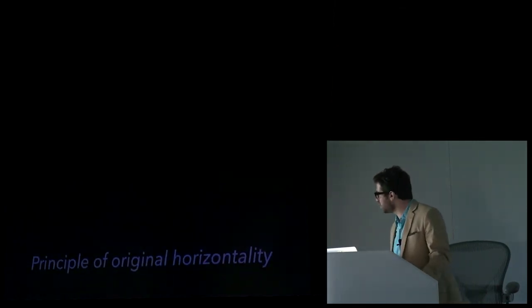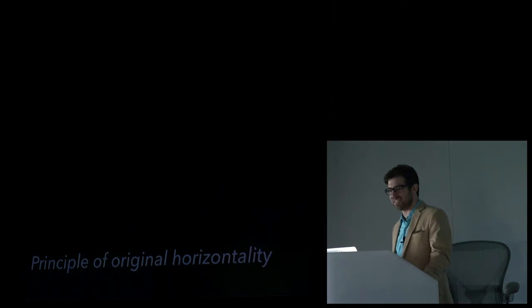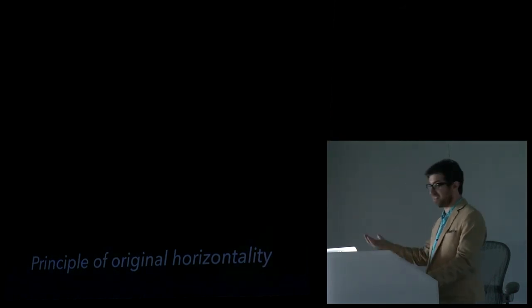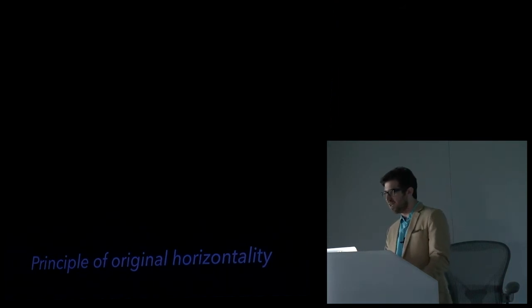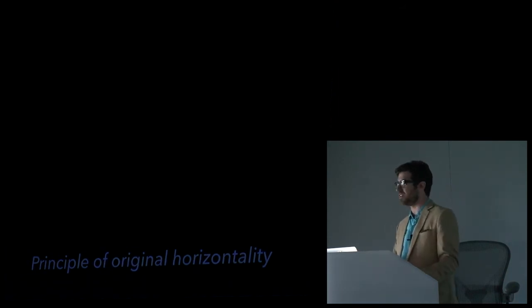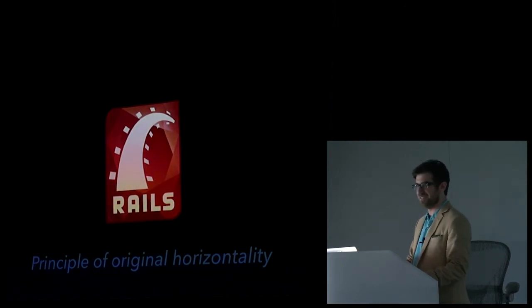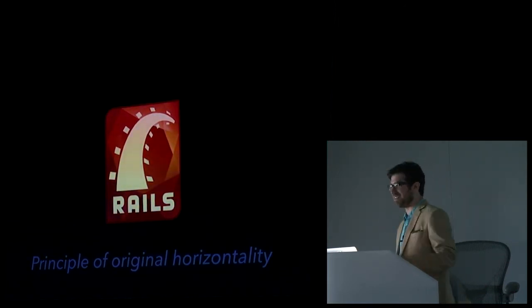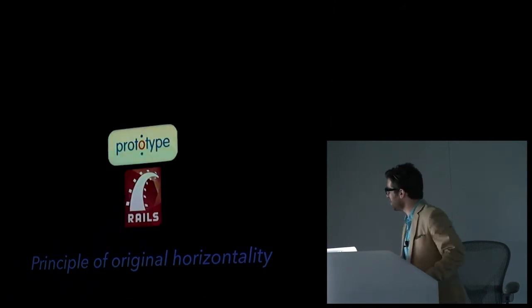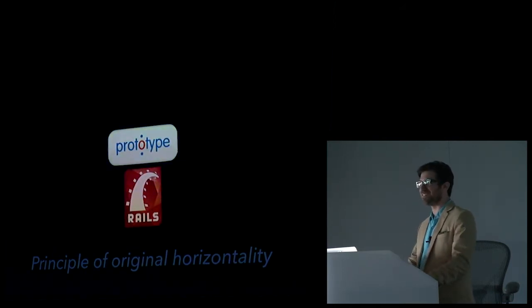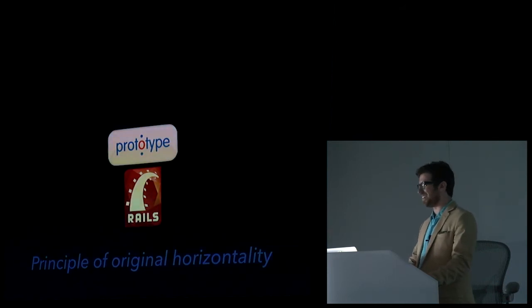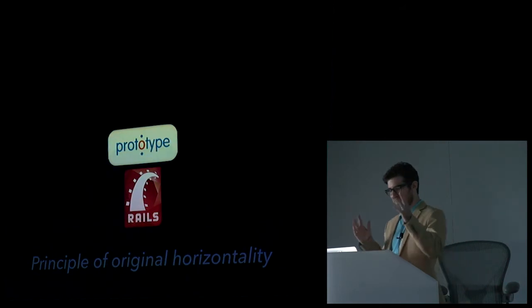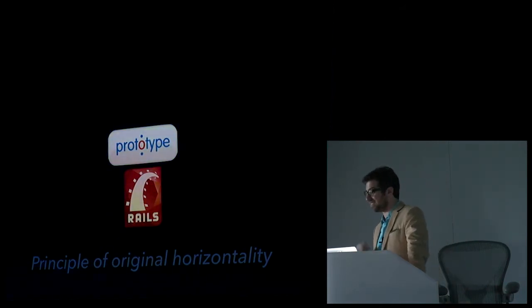The principle of original horizontality. This states that layers will tend to deposit horizontally. So Gilt, like many businesses, started as a Ruby on Rails application. Yeah. And with Rails, back then, you got this thing called prototype. I want to take some time to give lots of respect to prototype.js. Yeah. In many ways, so ahead of its time. And it's so impressive. And it doesn't get the love it deserved. And it didn't get the love it deserved back then.